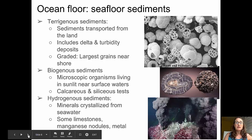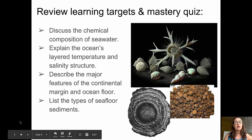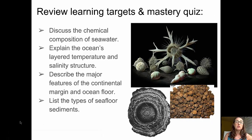Our learning targets were to discuss the chemical composition of seawater, to explain the ocean's layered temperature and salinity structure, to describe the major features of the continental margin and ocean floor, and to list the types of seafloor sediments. Go ahead and take your mastery check quiz, and I'll see you in class.